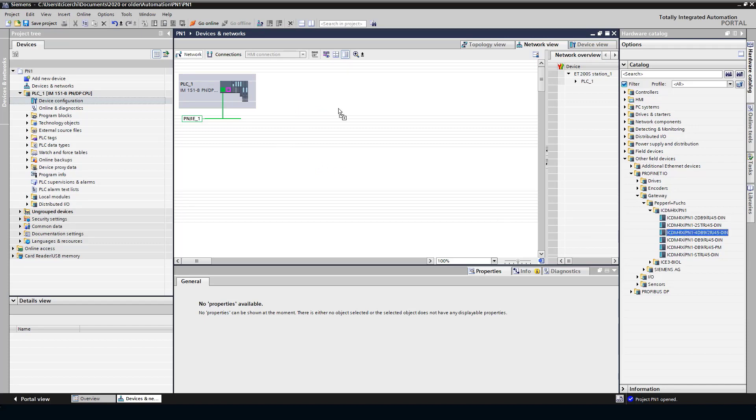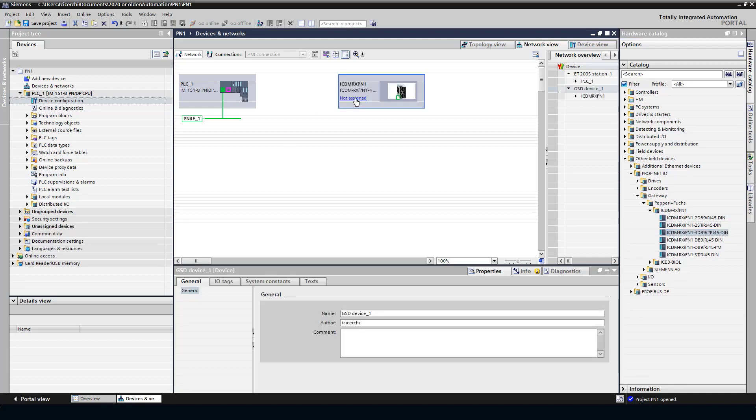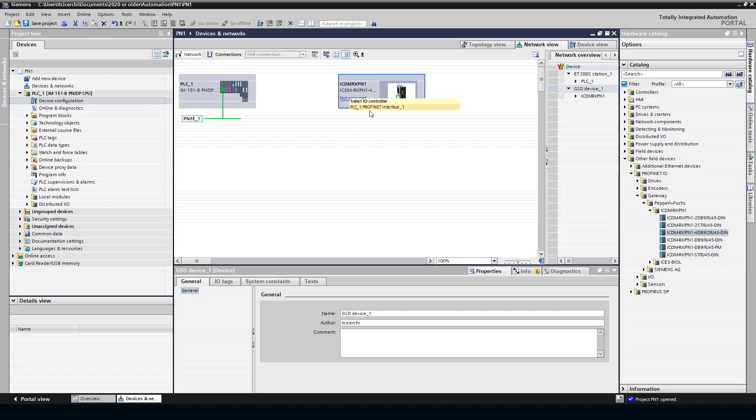And now, once it's in the system, I can drill down on the PROFINET and find my ICDM-RX-PN1 and I'm using the four-port model here. I'll drag it over. Once you've dragged it over, where it says not assigned, you can just check, select the PROFINET device. And it will draw the line for us. Good to go.